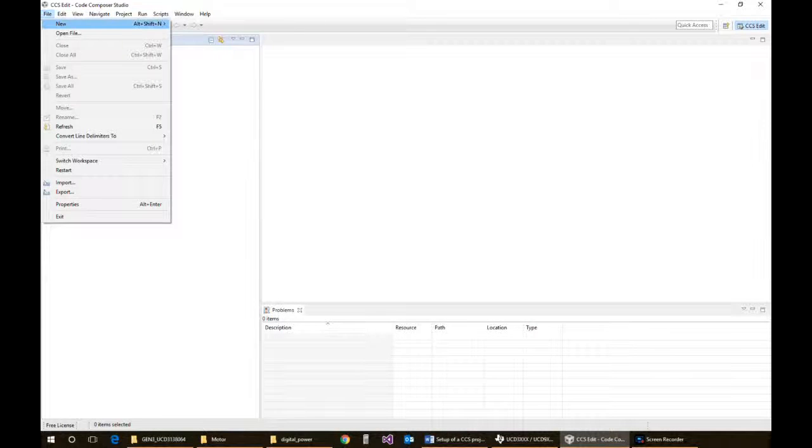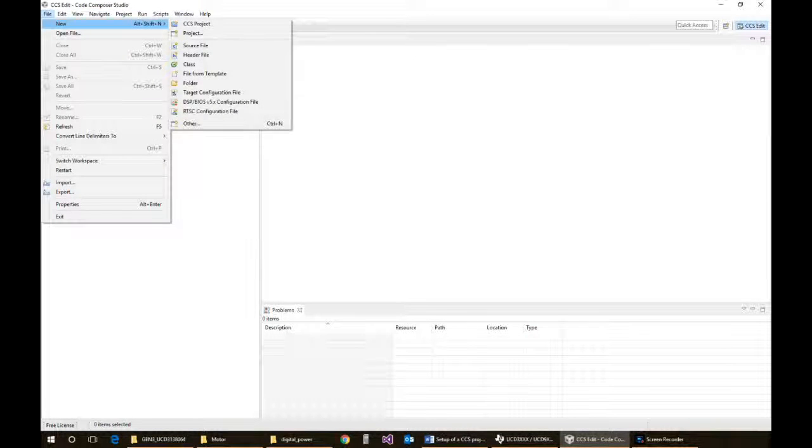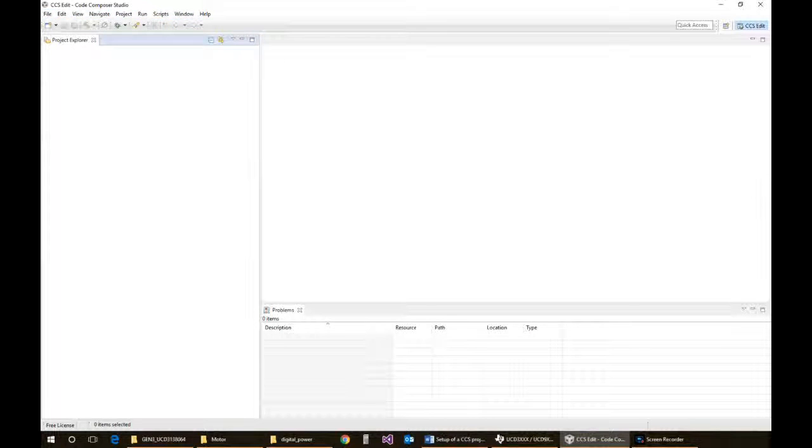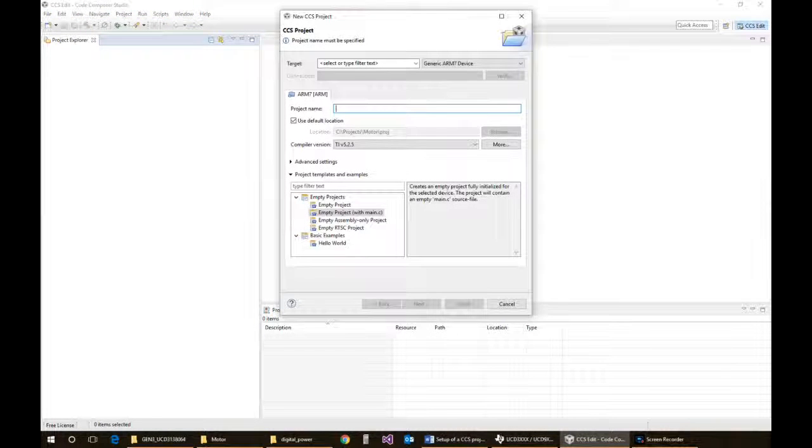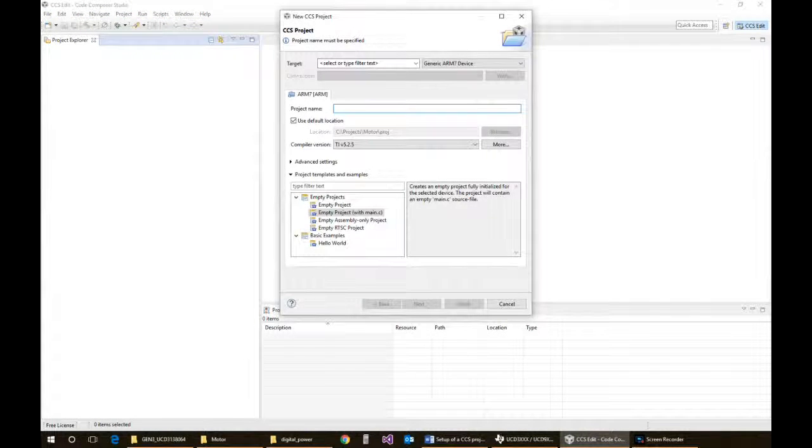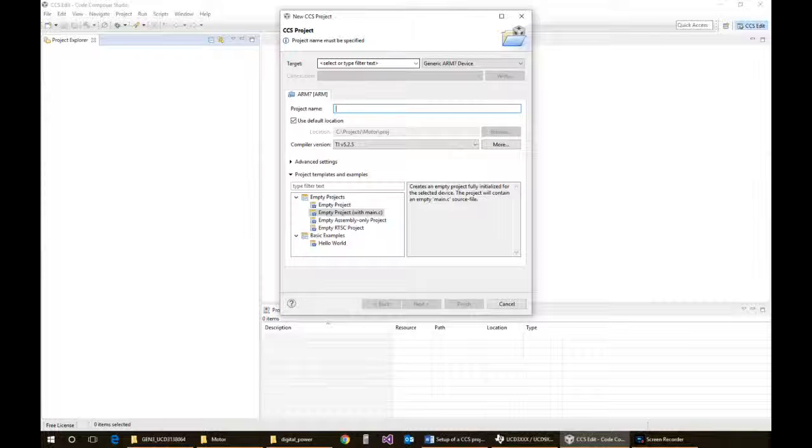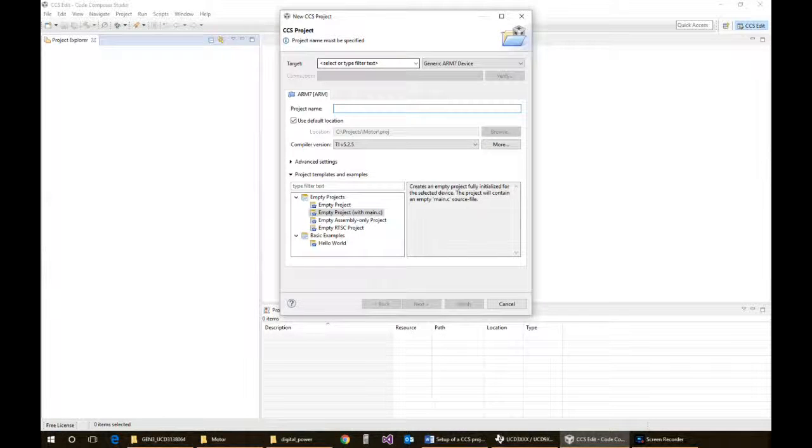The next thing is that you want to actually start by creating a Code Composer project for the UCD family. So you go up to New Code Composer Project and a menu will pop up. You'll see Generic ARM7. You have to make sure you've got the UCD variants of the libraries already for Code Composer downloaded.